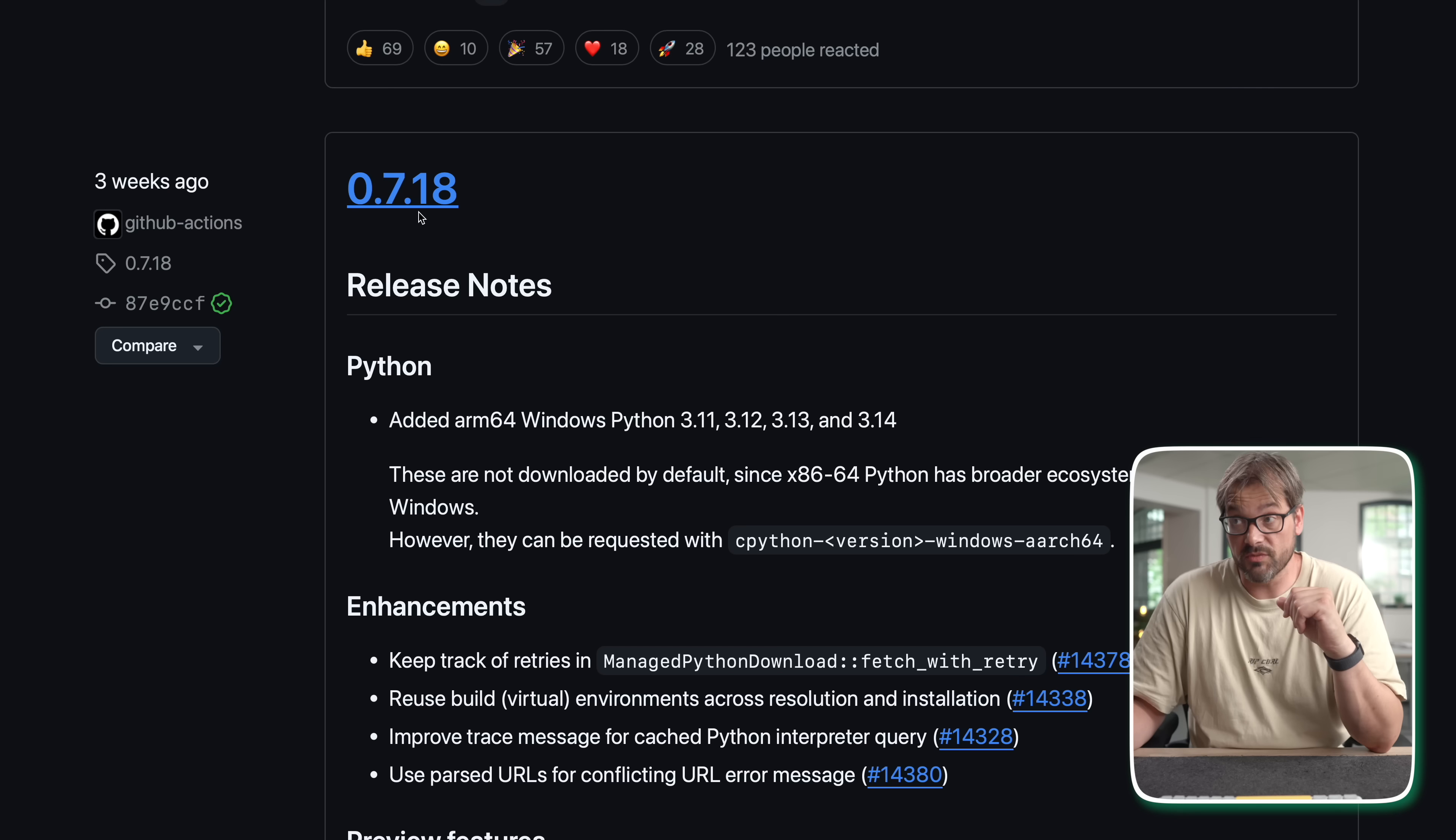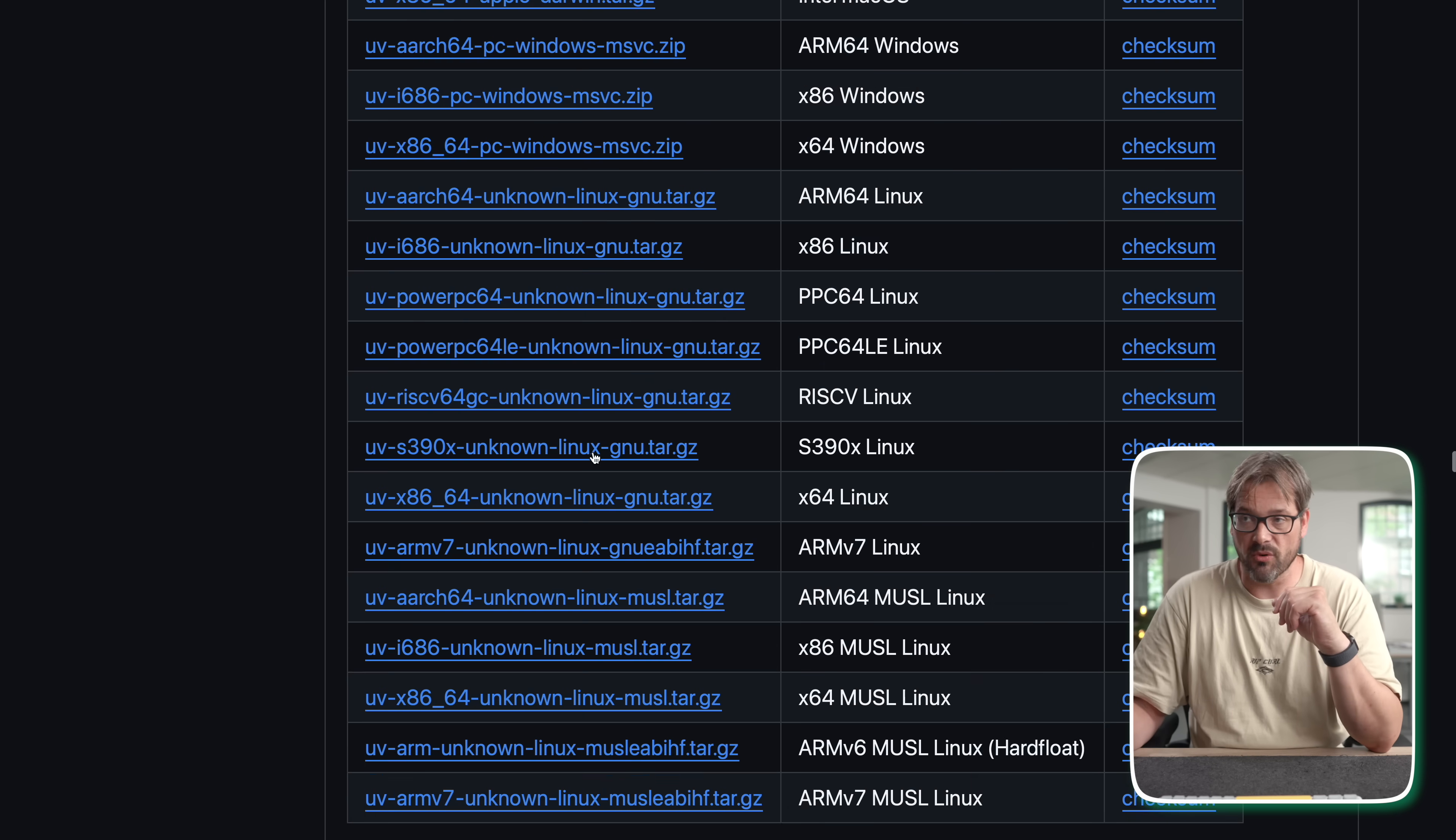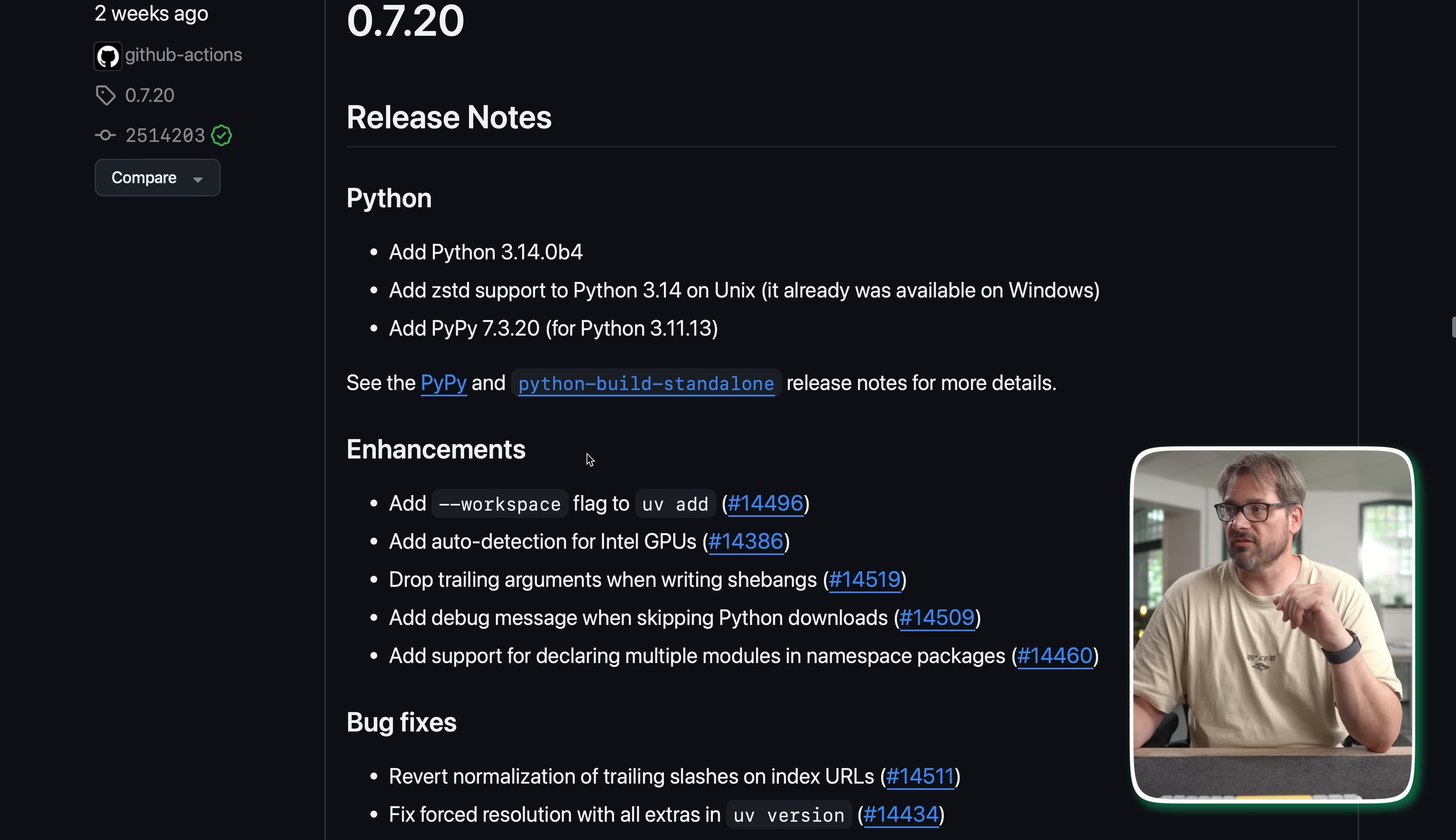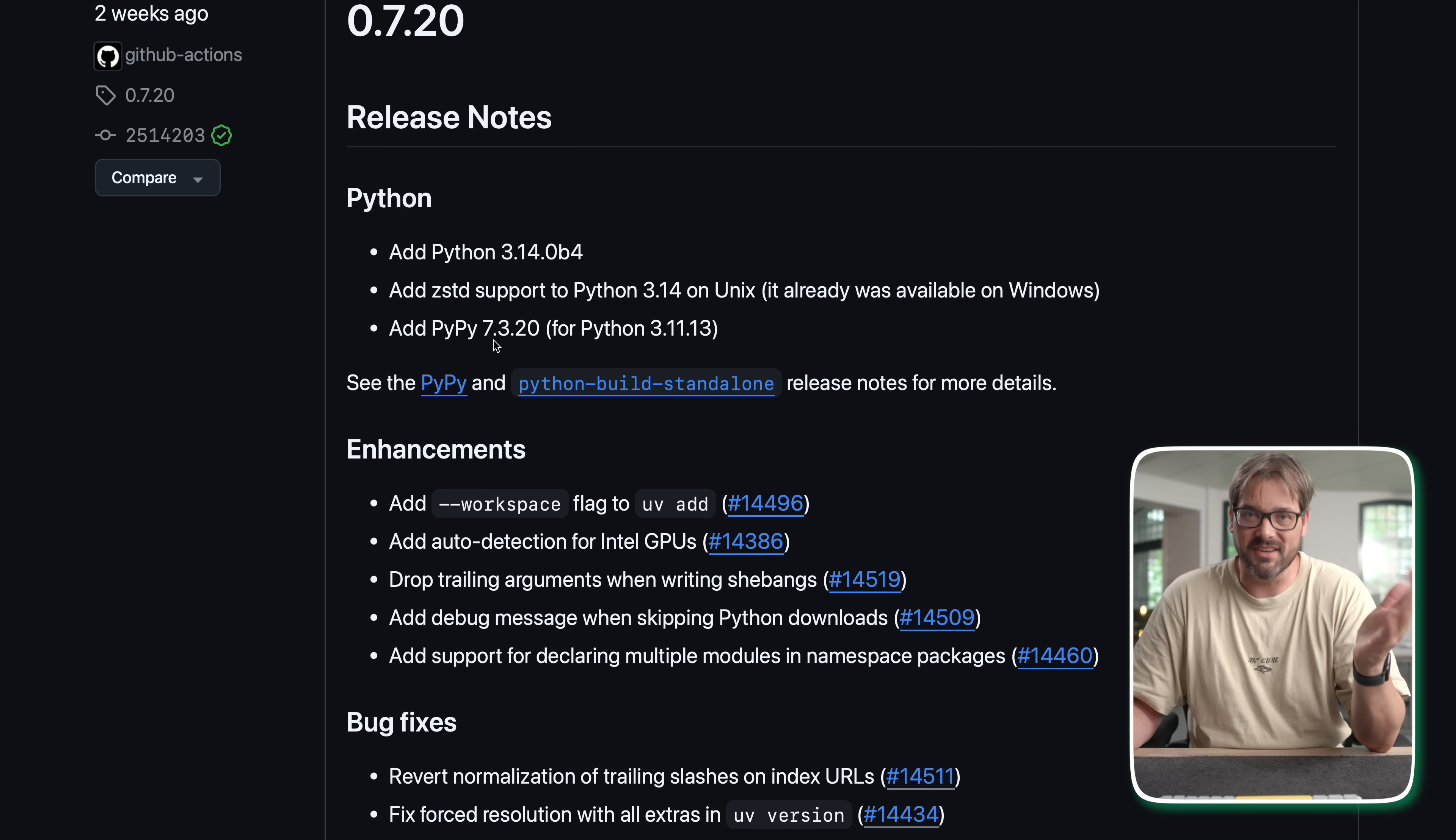For example here in 7.18 we have ARM64 Windows Python version support. And if you go to 0.7.20 we see there's support for Beta 4 and PyPy 7.3.20 as well.